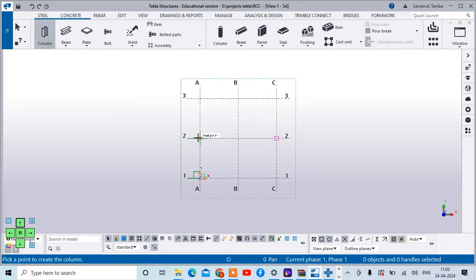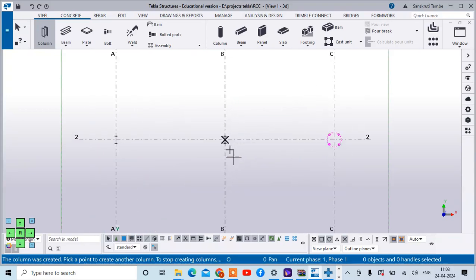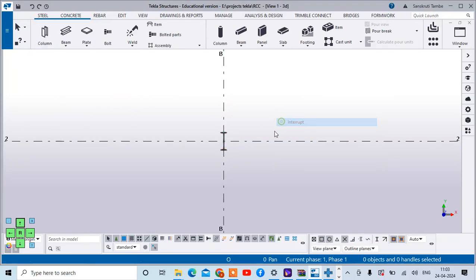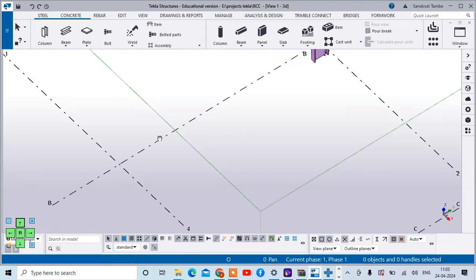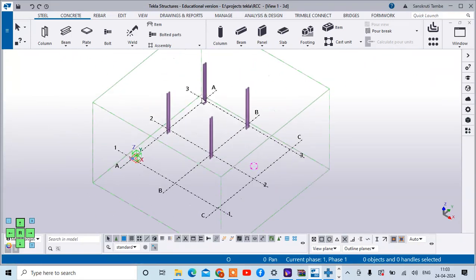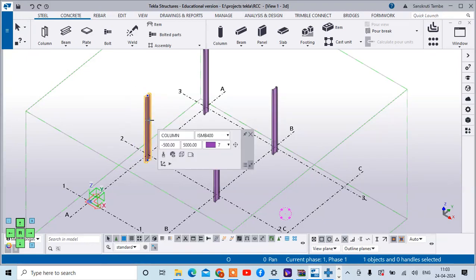I am just selecting this column and placing the column at these different locations. You can see I have added these 4 columns - it looks like this. The height of the column is given as 5500.